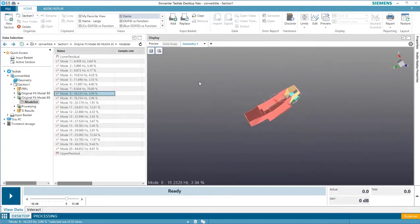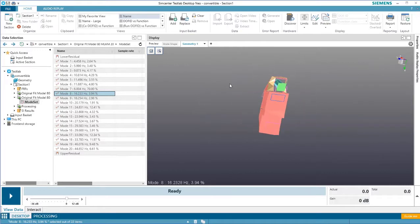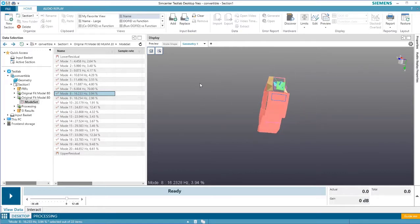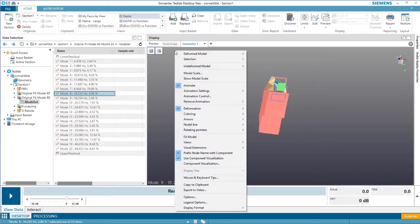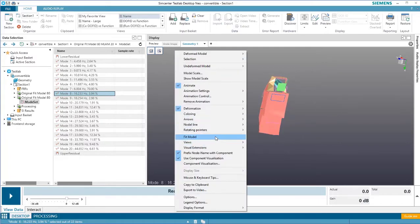Of course, with all this manipulation, you might get kind of a funny angle. It's easy to snap the view back into the display by right clicking and selecting fit model.